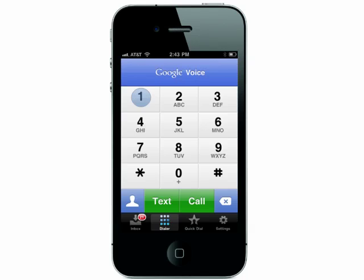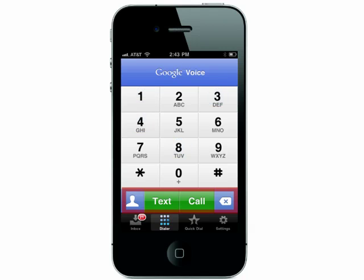You can text and call from the dialer, and the number that will appear on Caller ID will be your Google Voice number, not your own. This is great if you run a business and you only have one phone and you don't want clients knowing your real number.